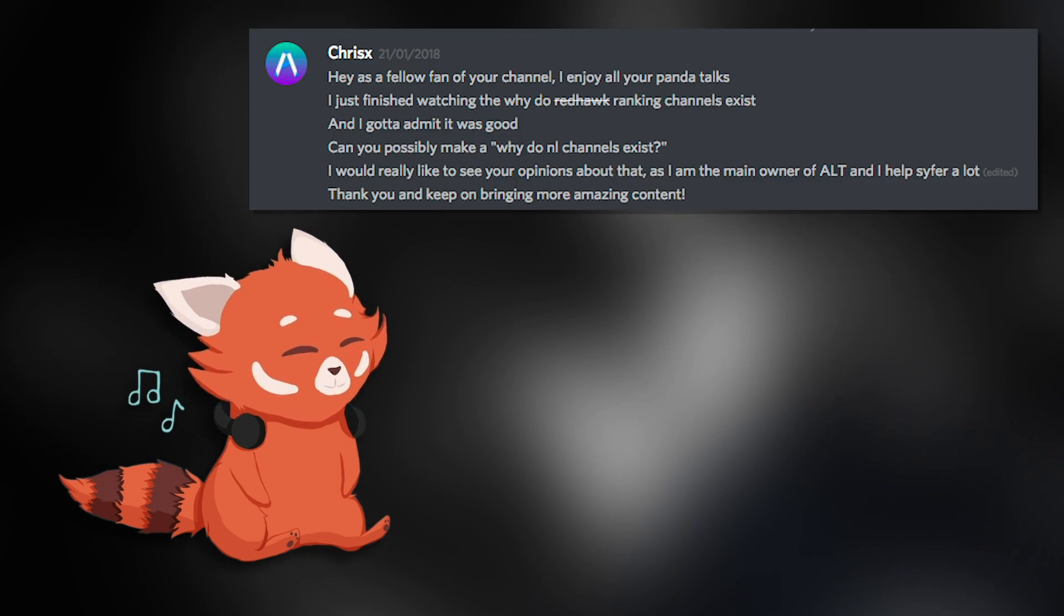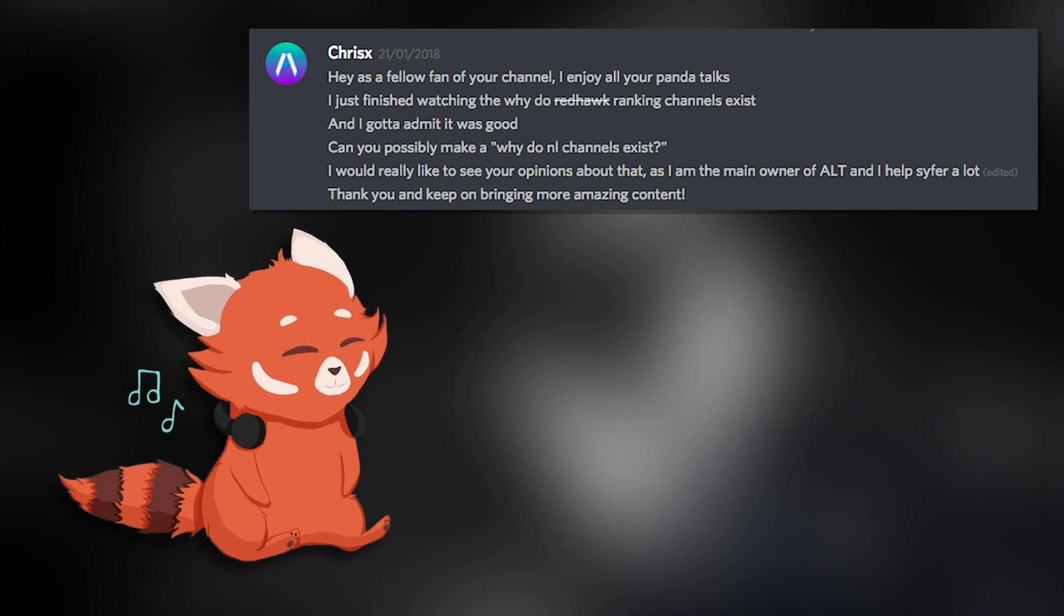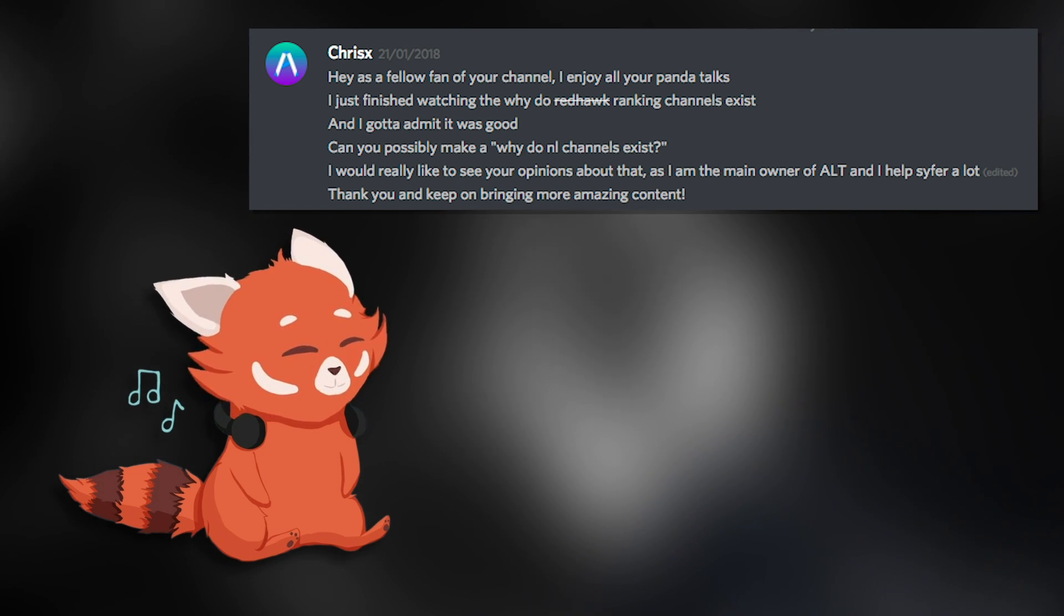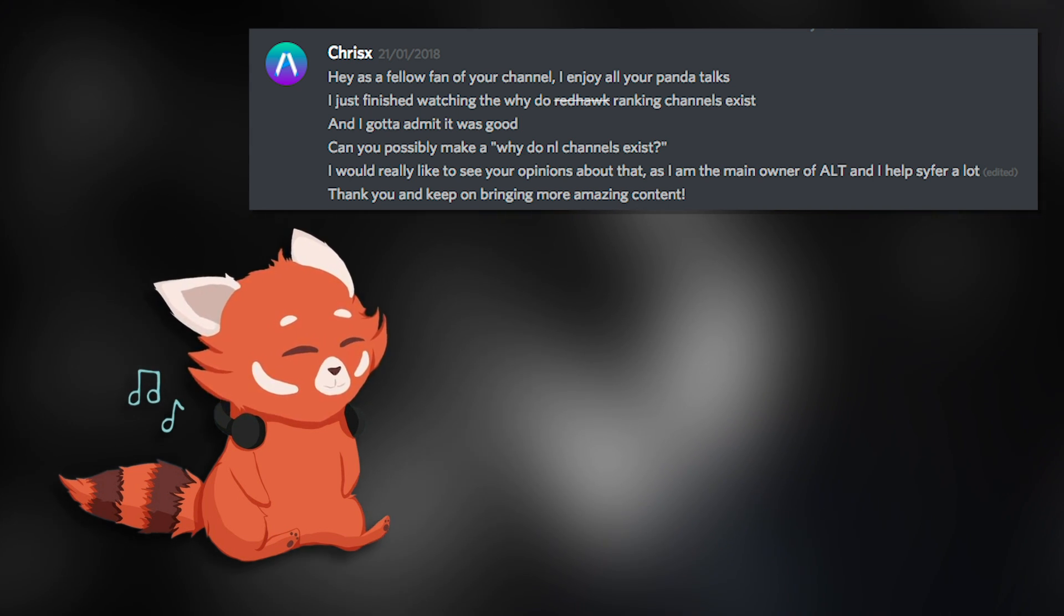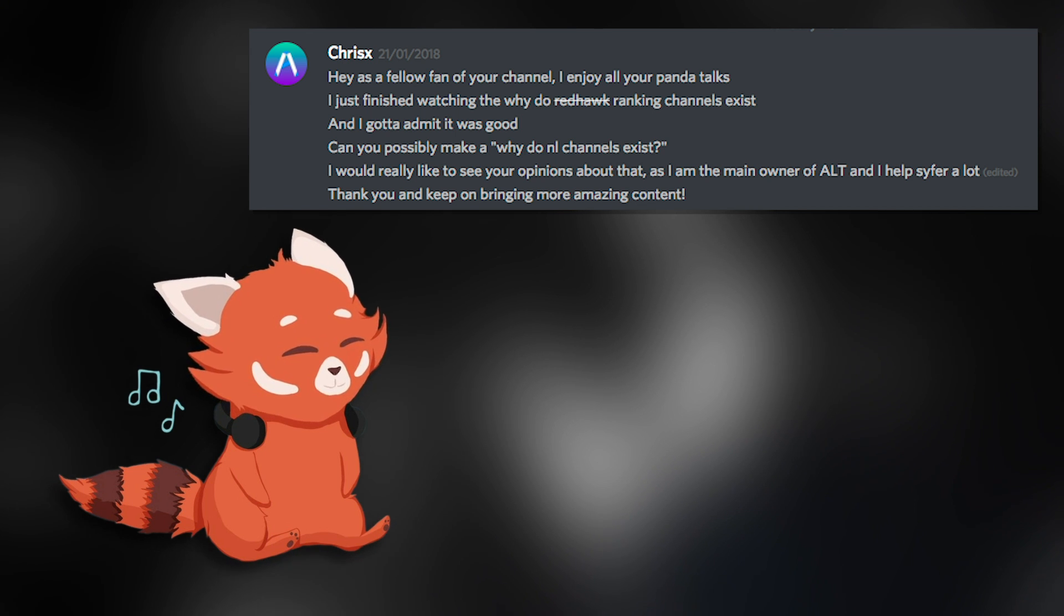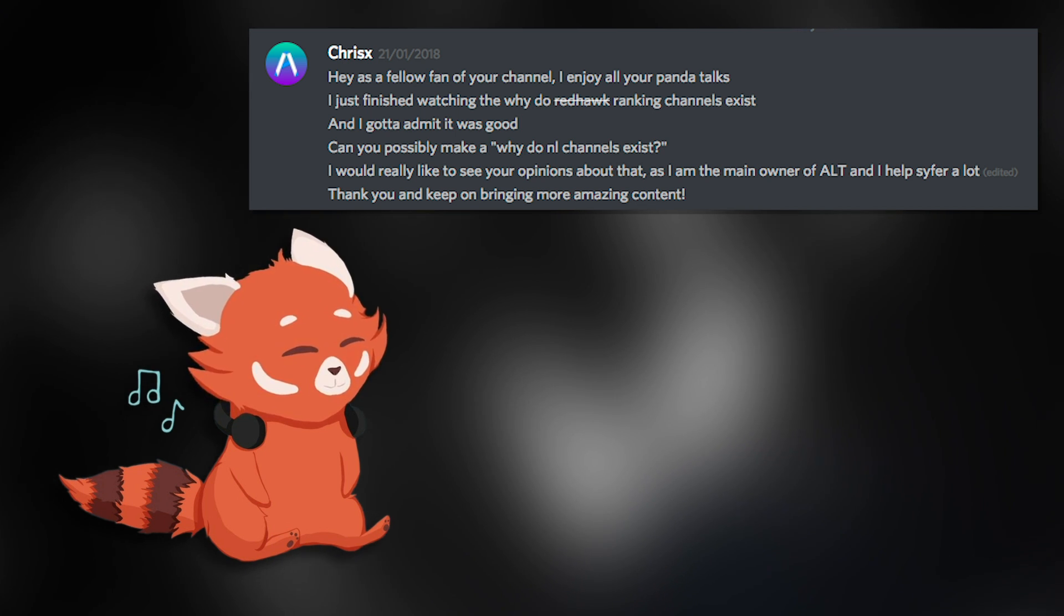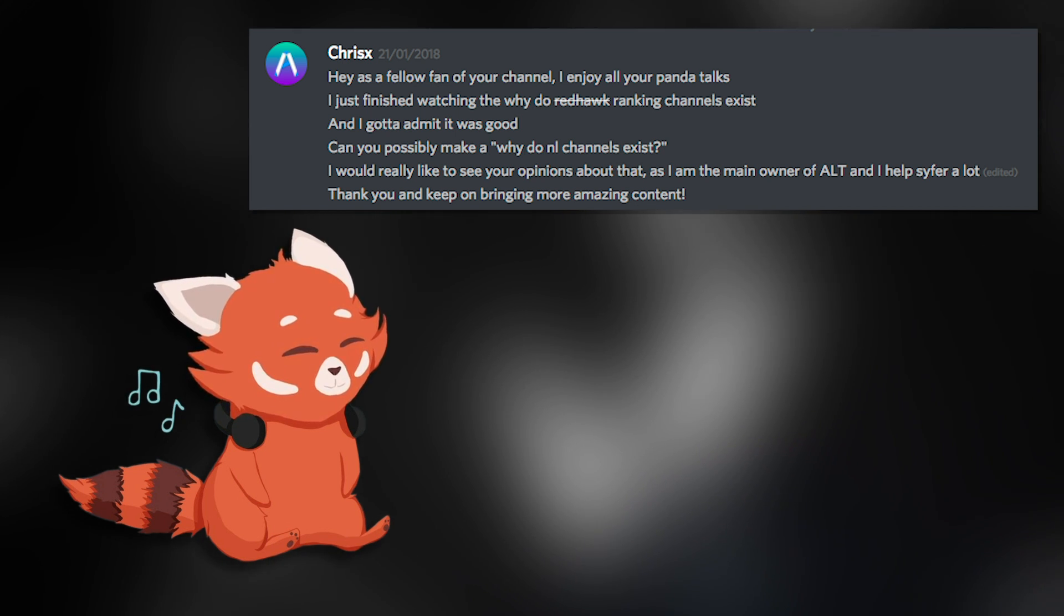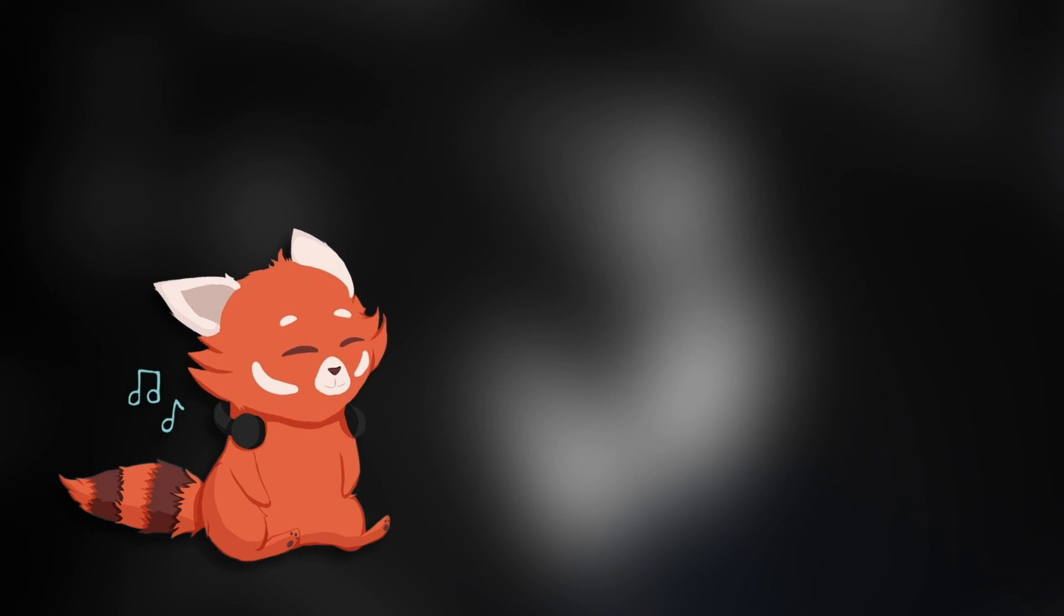So funny enough, Chris, one of the more memorable members of the layout community, wanted me to make a panda talk about layout channels after I had uploaded my video on ranking channels about six months ago. And at the time, I kind of just said that I didn't have much of an idea on or an opinion of layout channels, which is a partial truth.